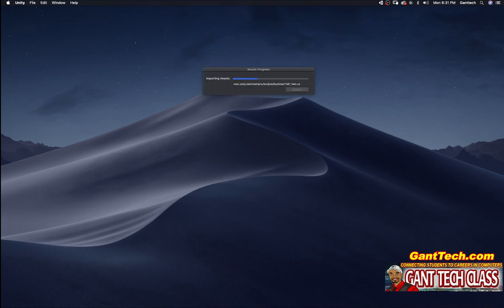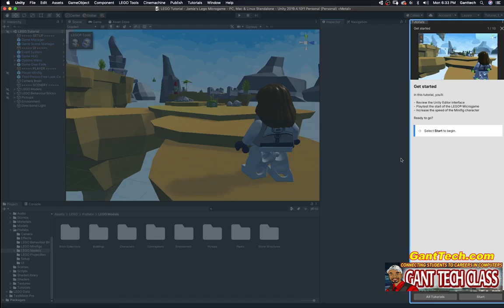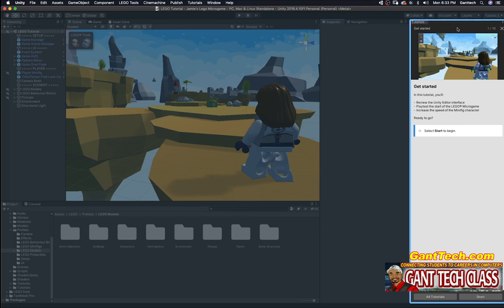Now it is loading. It may take a while. There you go. This is your micro game. I'm going to go ahead on the right side. I'm going to follow the steps here for this tutorial.